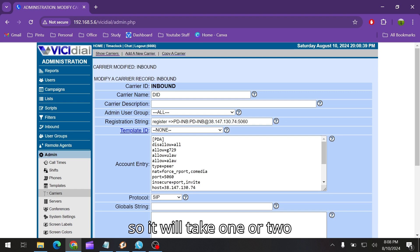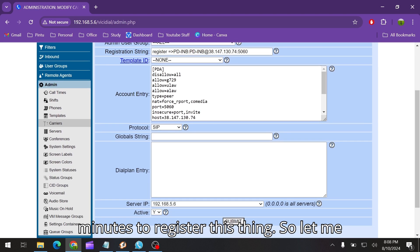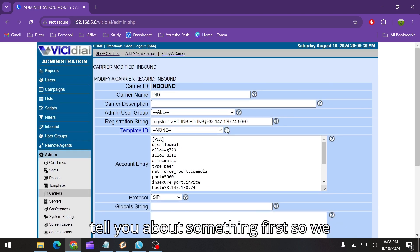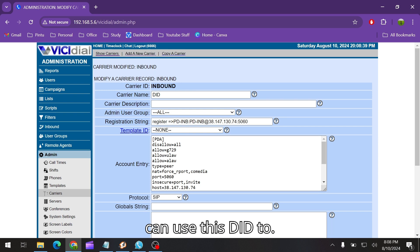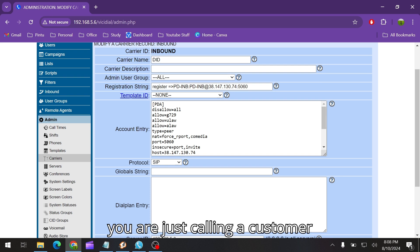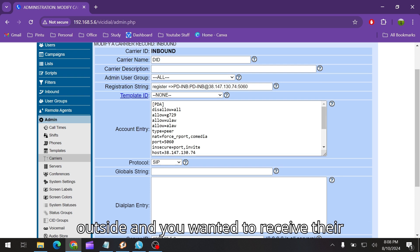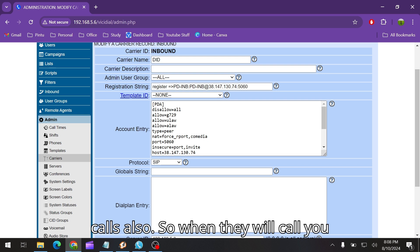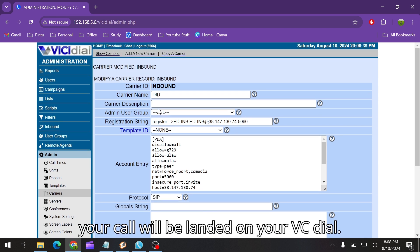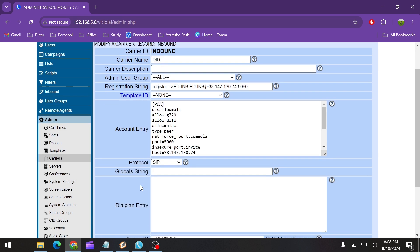Let me tell you about something first. We can use this DID to forward our inbound calls. Suppose you are calling a customer outside and you want to receive their calls also. When they call you, your call will be landed on your VCDial so you can forward those calls in many ways.